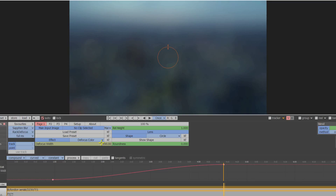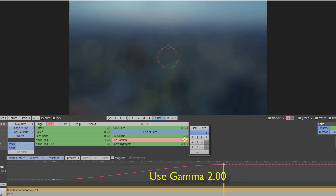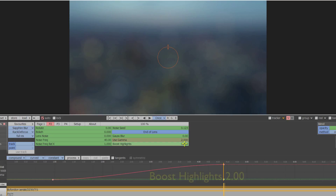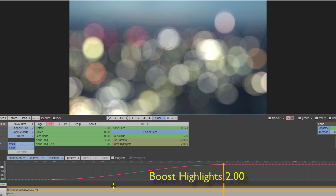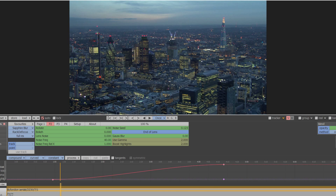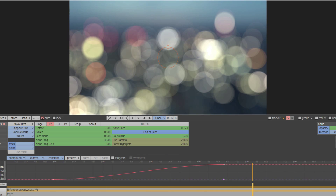Although that defocuses the image, we still need to bloom the highlights. Increase the use gamma value to around 2 and also the boost highlights value to 2. Again, experiment with different values to see which works best with the particular image.